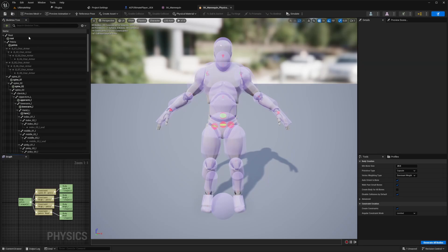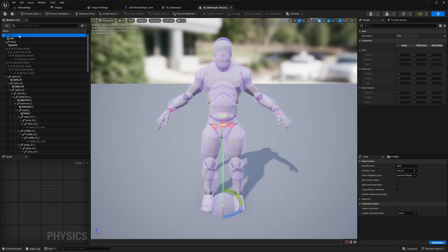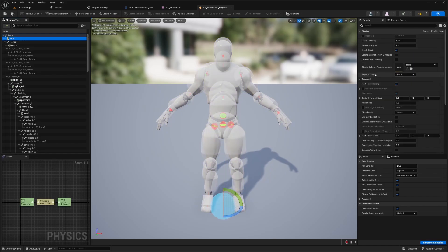And now we'll go back up here, click on the root and set the physics type to kinematic. So over here, you'll see physics type in the details map and change it to kinematic and hit control save.